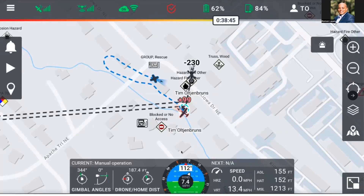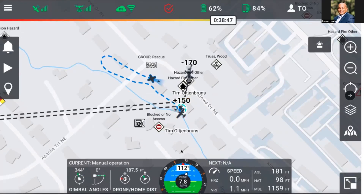In this example, we have manned aviation entering our area of operations in the red, with an additional unmanned pilot on the ground. As our pilot is adjusting their altitude, we observe the relative altitude calculations moving the manned aviation from red, to yellow, to gray, and thus no factor.